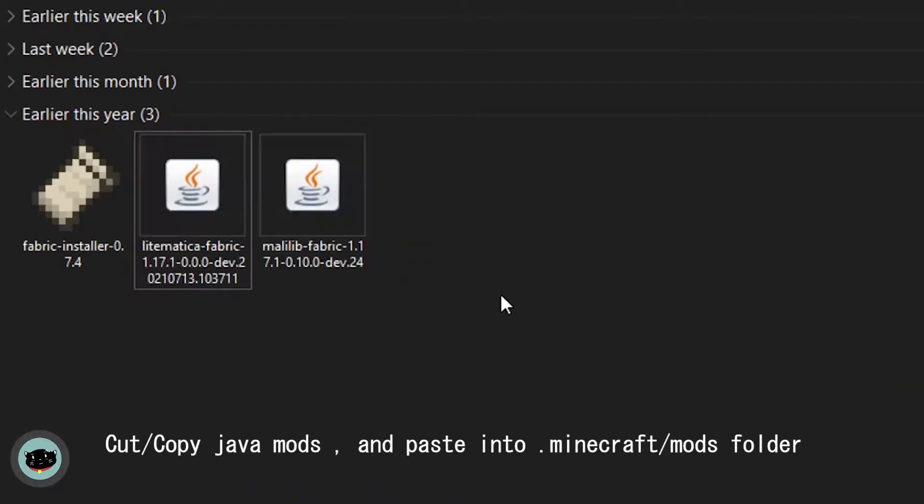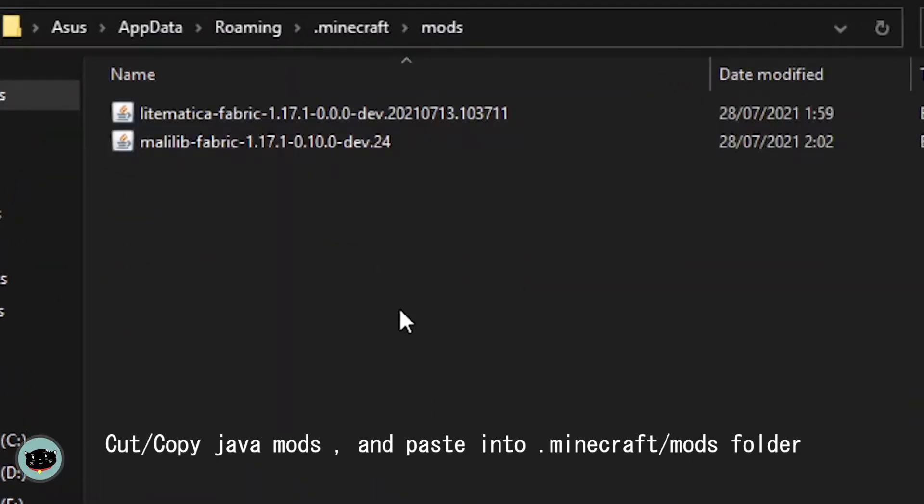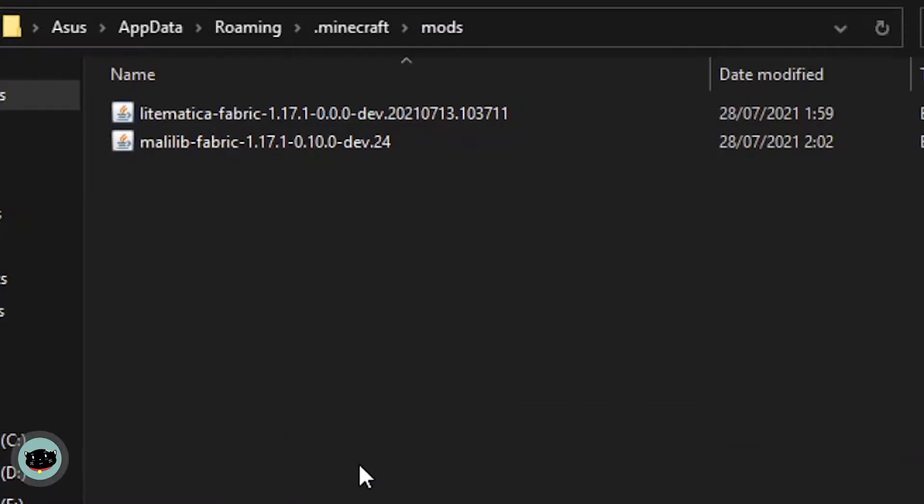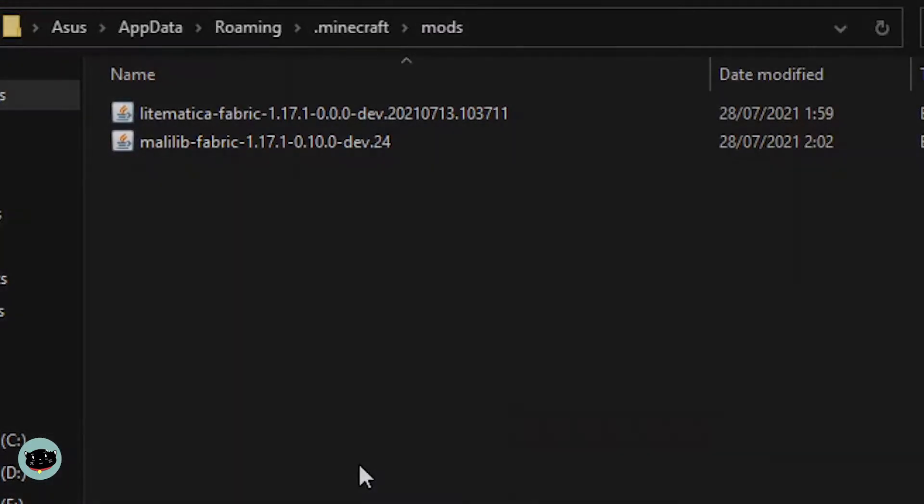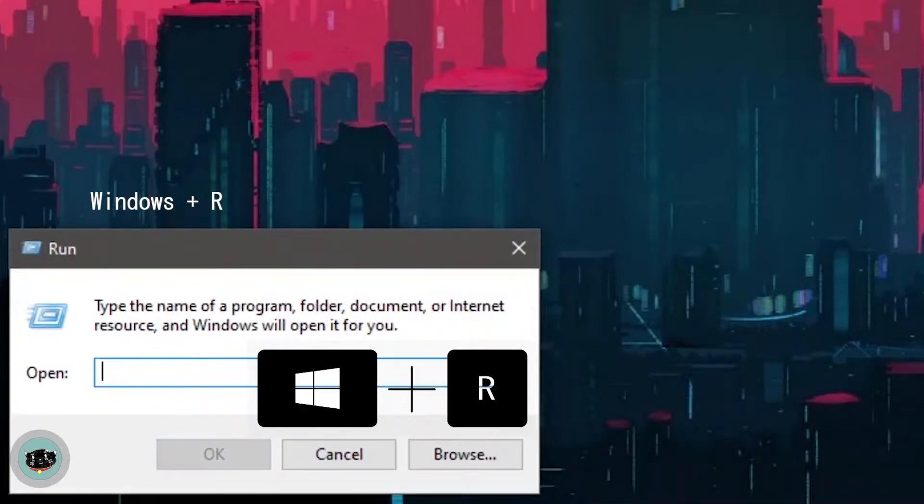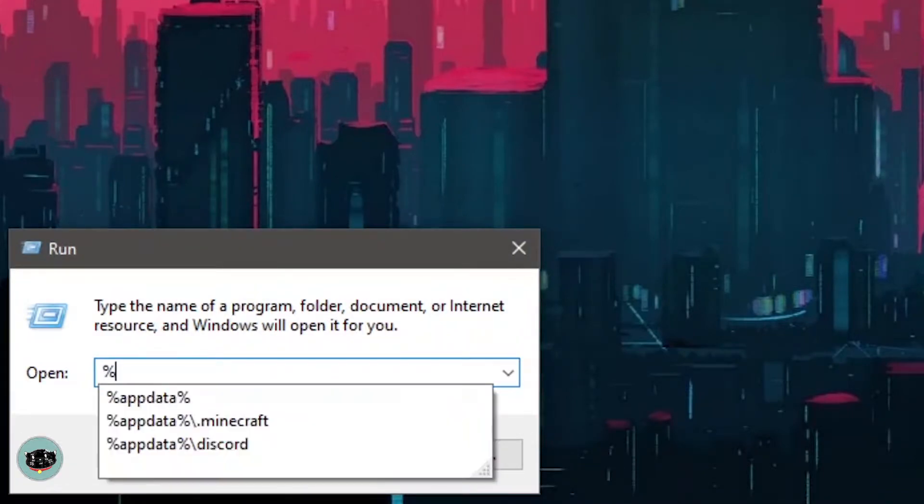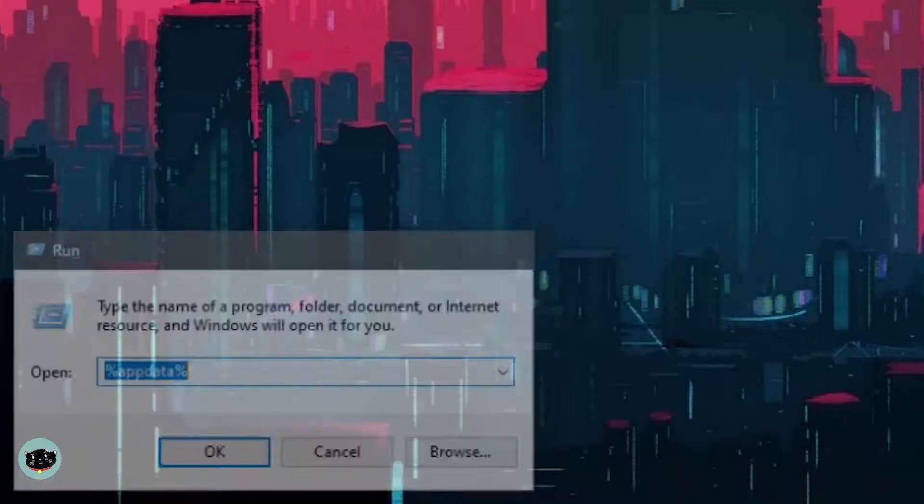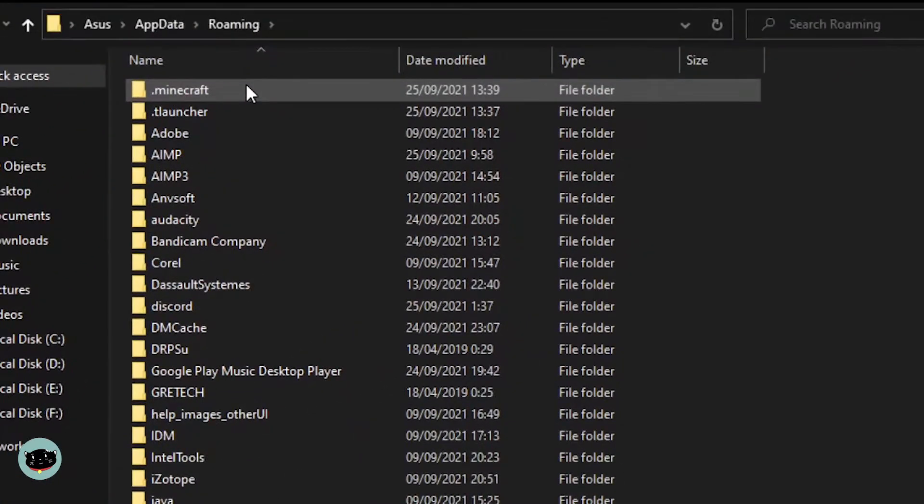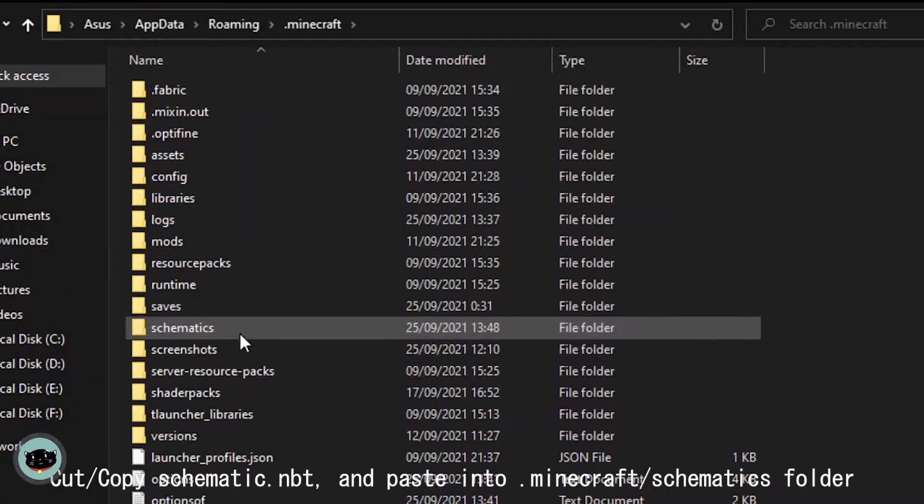After you install the fabric, just cut paste or copy paste this mod into the Minecraft folder. To access the Minecraft folder you need to do this by typing Windows+R and type like this app data, click OK button, open the Minecraft folder and open schematic folder.